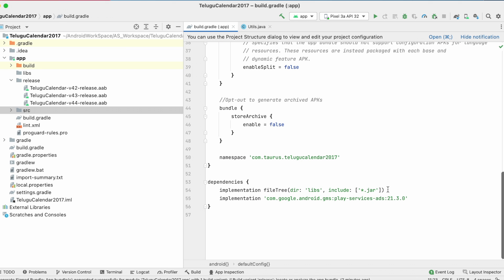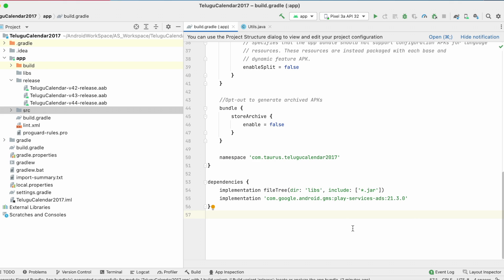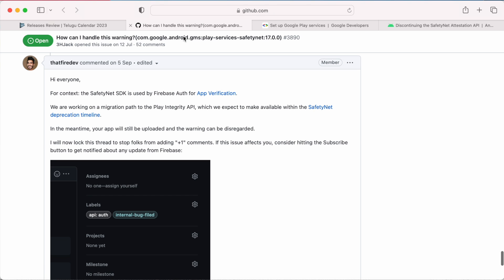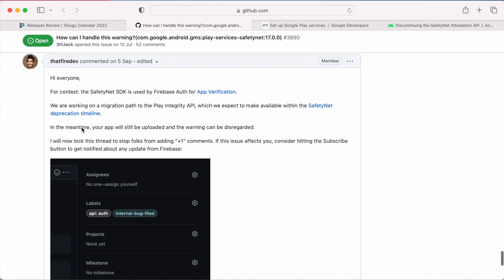If you are using Firebase authentication API in your project and you are getting this warning, this message is for you because the safety net SDK is used by Firebase auth library for app verification. In this case, you cannot do anything.